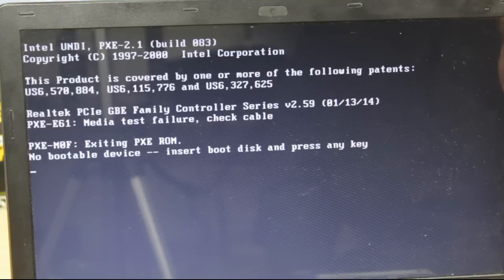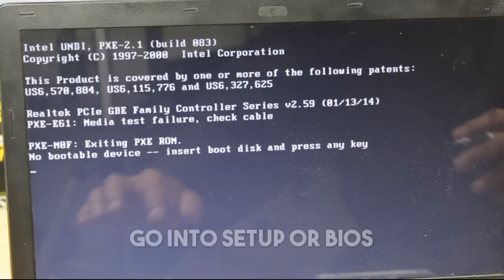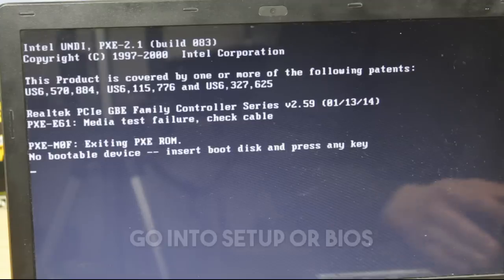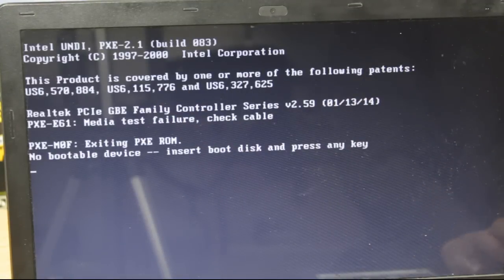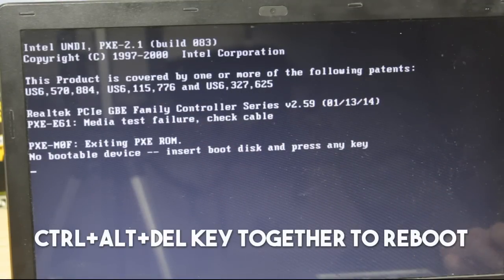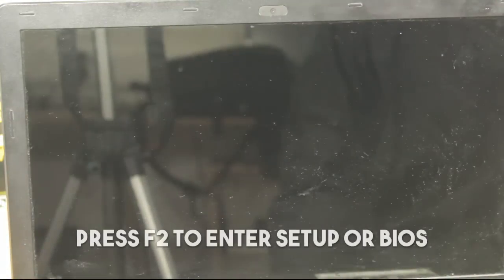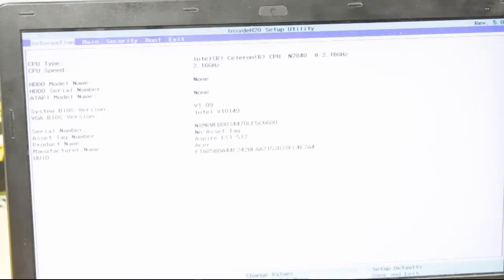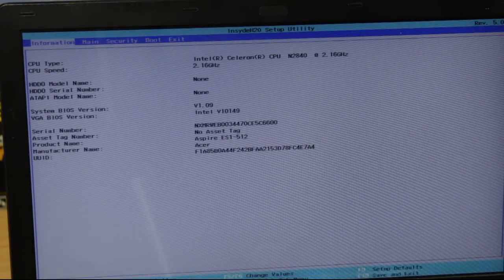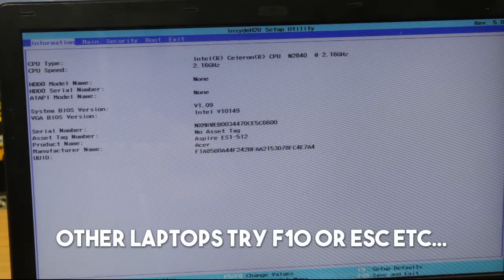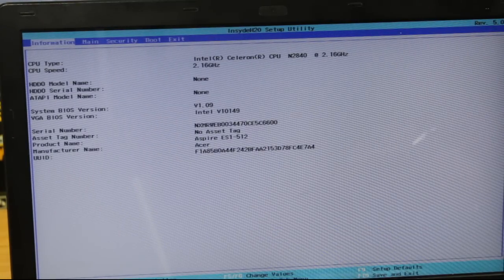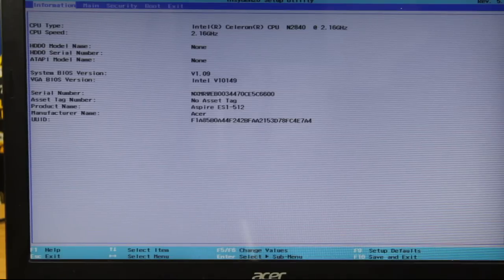The first thing I'm going to do is go into the BIOS. I'm going to use the external keyboard since the laptop keyboard doesn't work, and press Ctrl+Alt+Delete and then F2 for this particular model. If you have a different laptop, you'll need to check which key works for you — sometimes it's F10, sometimes it's the Escape key. You have to check for your own model.